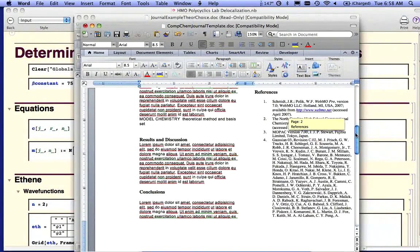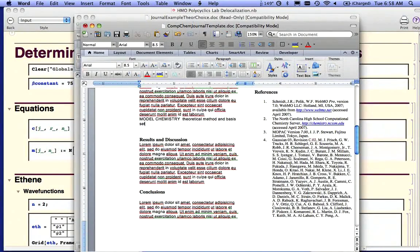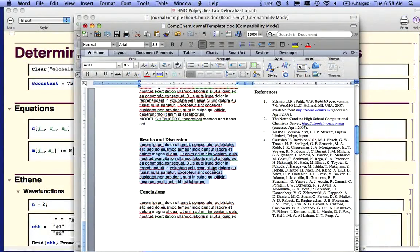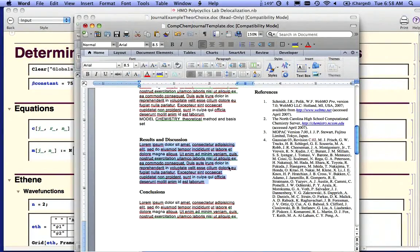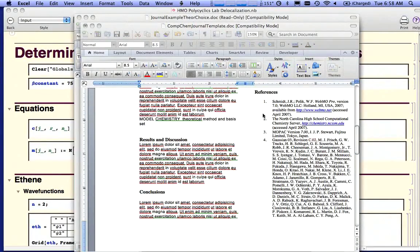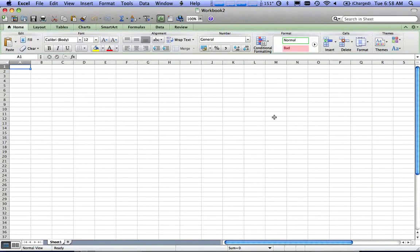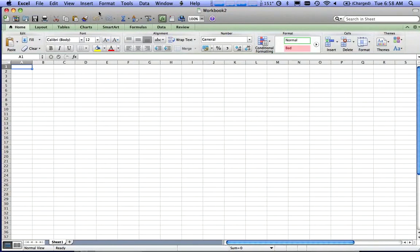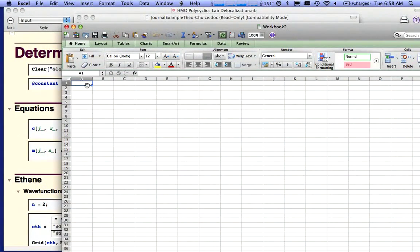Your results and discussion is going to be, just as the name suggests, the results that you got from the computations and a little bit of discussion. And the results can and probably should include your actual data. You're doing that as a data table.